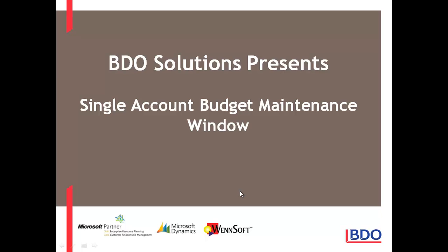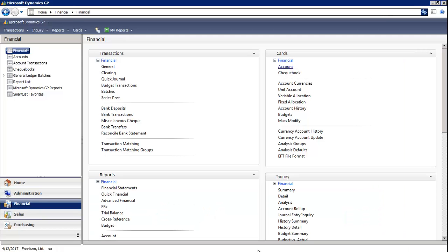Hi, I'm going to show you how you can use the Single Account Budget Maintenance window in Microsoft Dynamics GP. In the Financial Module, under Cards, we're going to select Account.